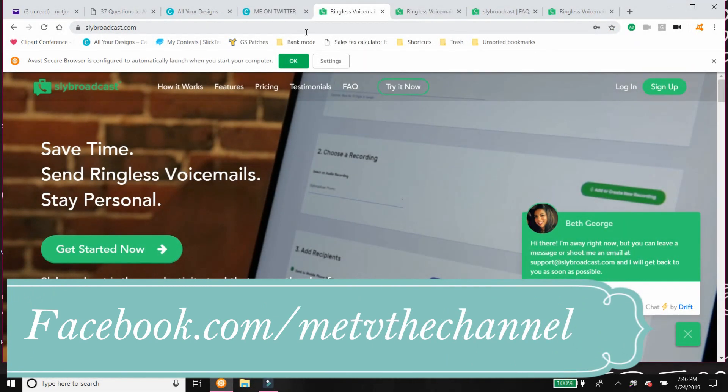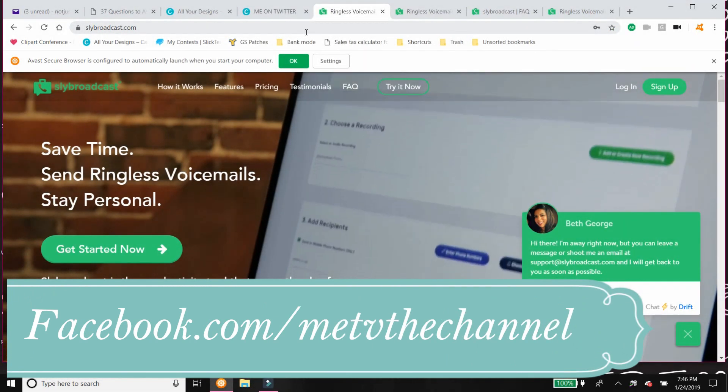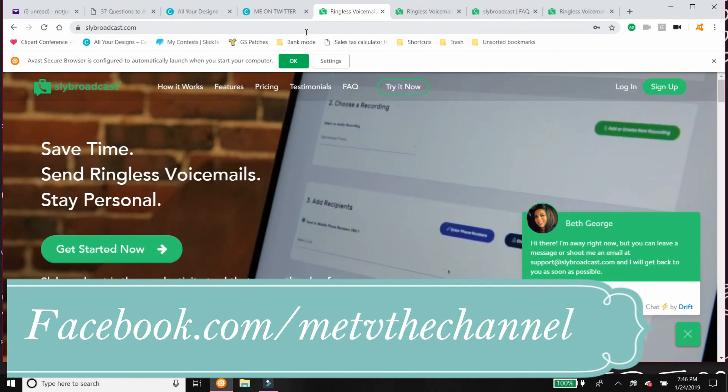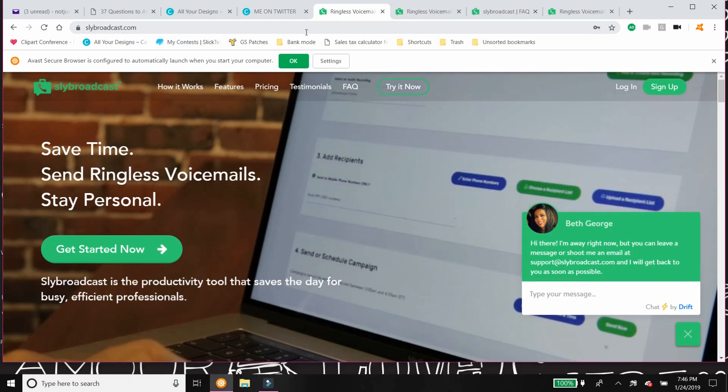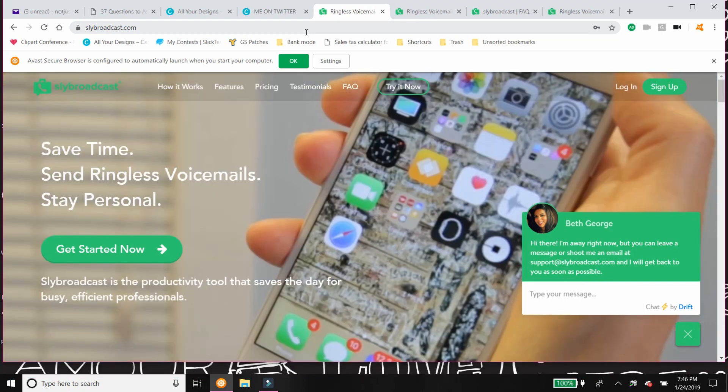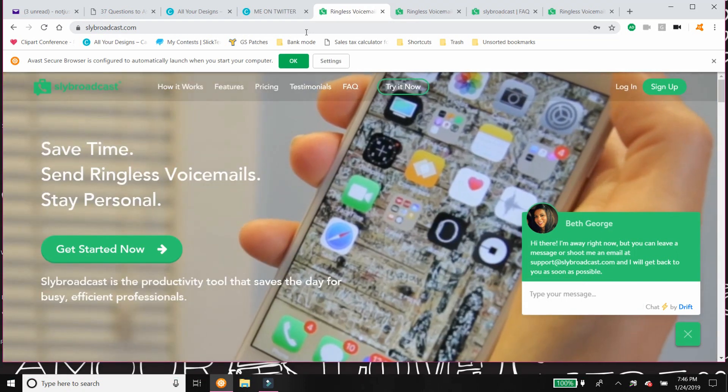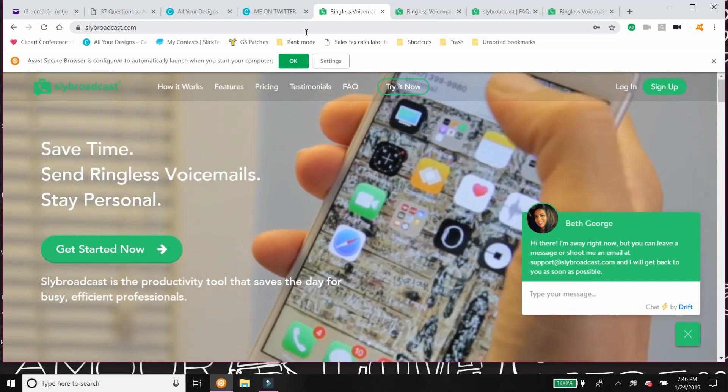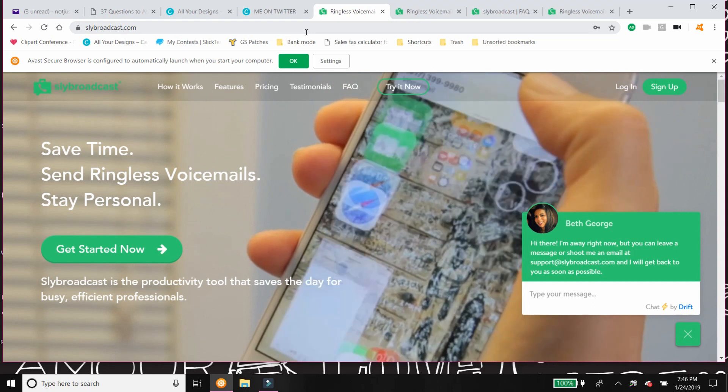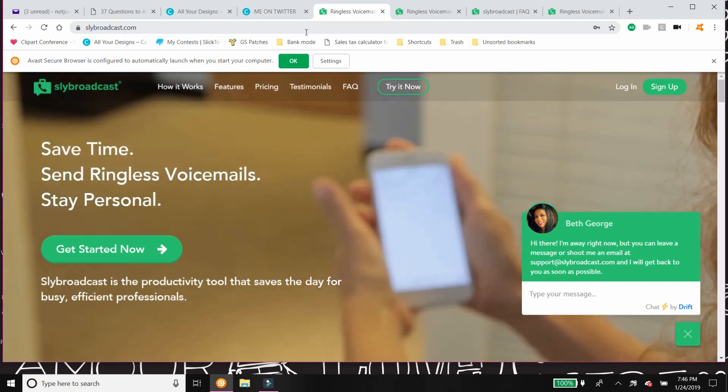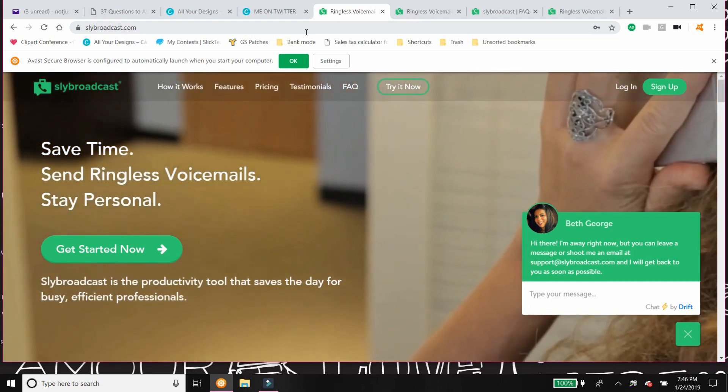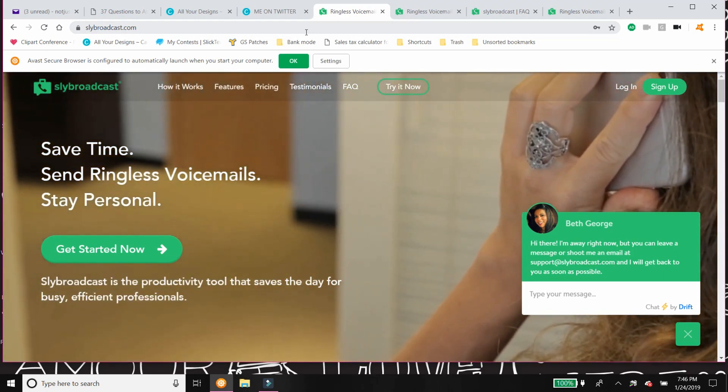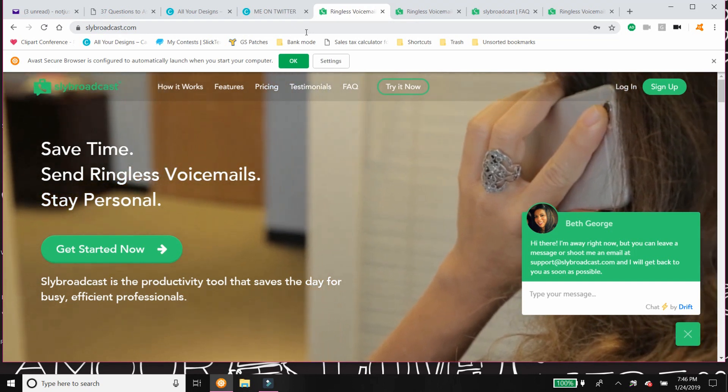Hi everyone, welcome back to METV. So today as promised, I'm going to talk to you a little bit about Slybroadcast and how I think it can work within your business.